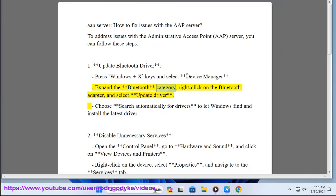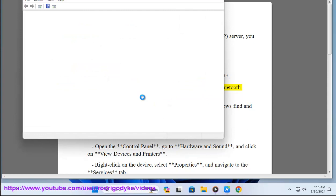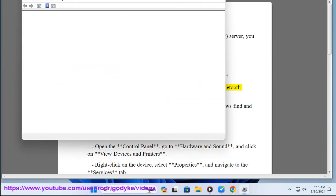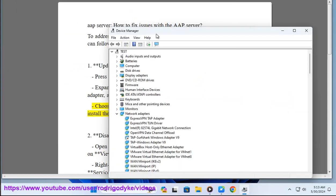Right-click on the Bluetooth adapter and select Update Driver. Choose Search automatically for drivers to let Windows find and install the latest driver.